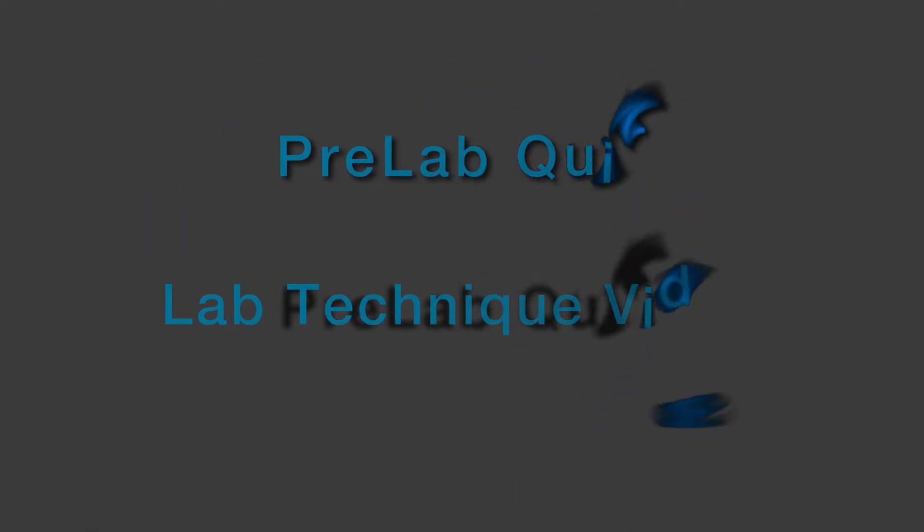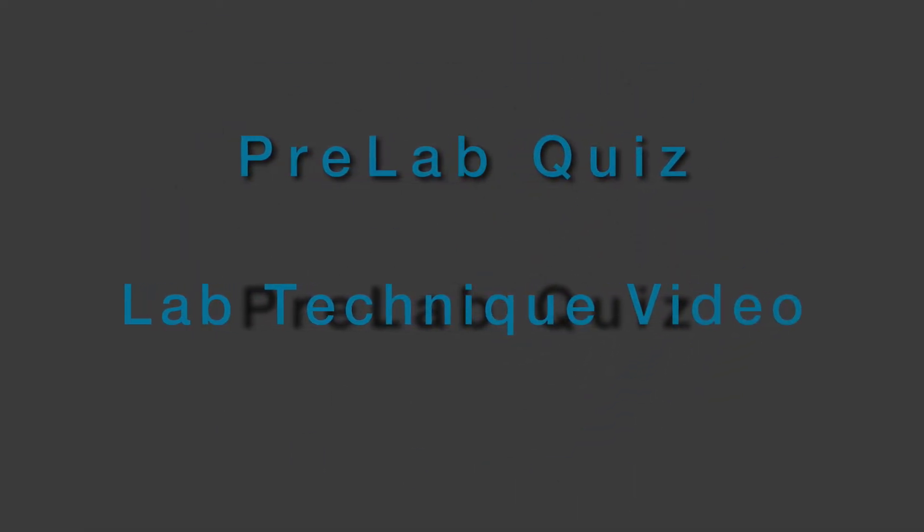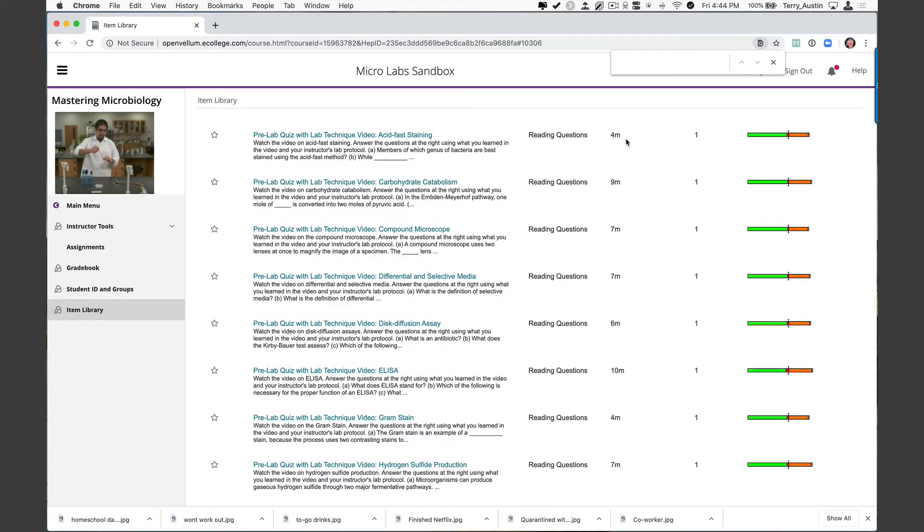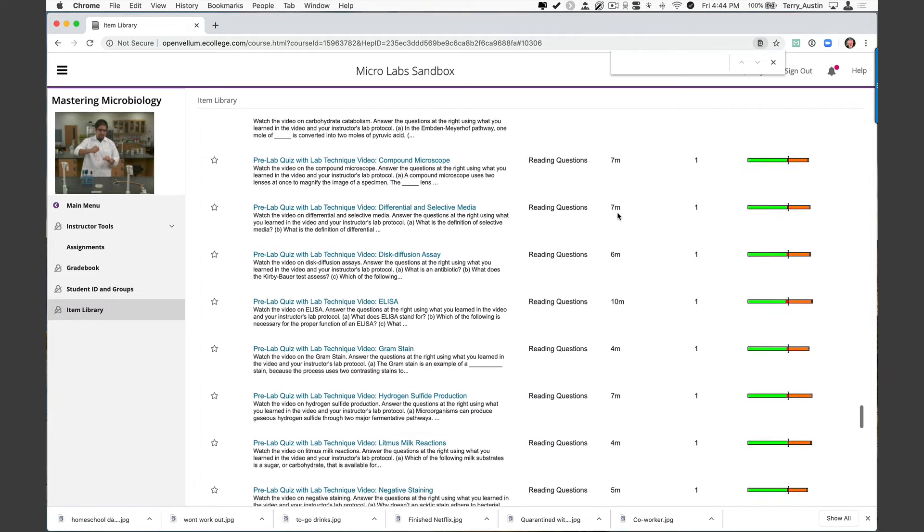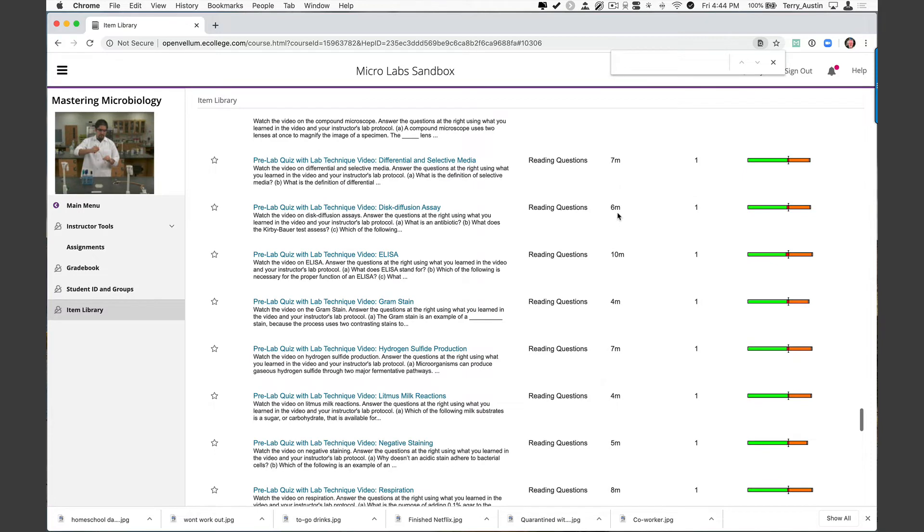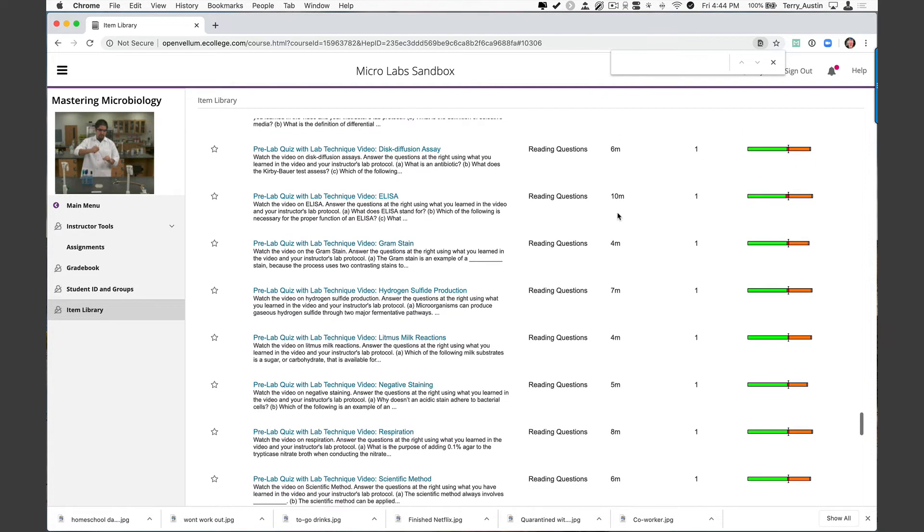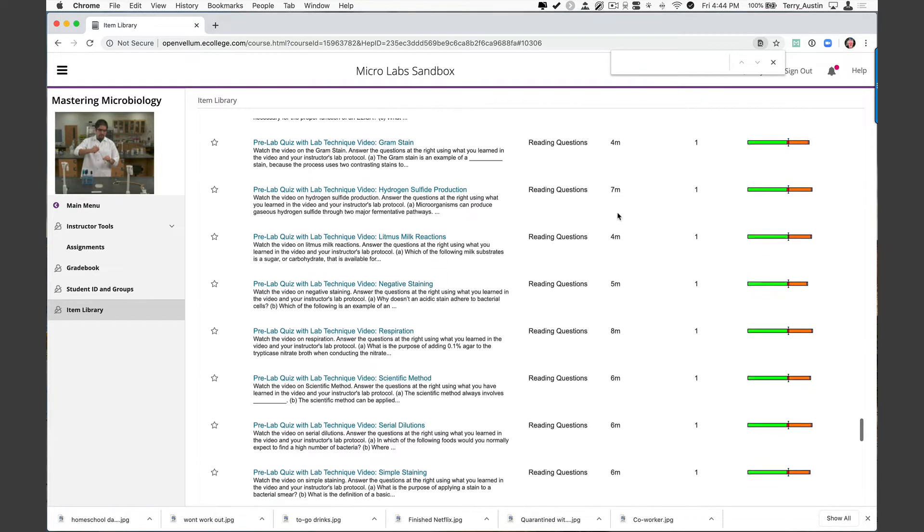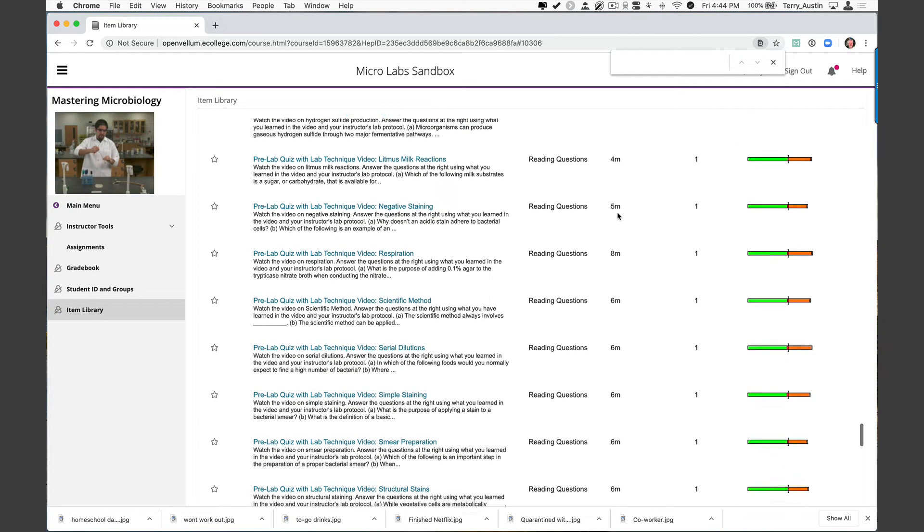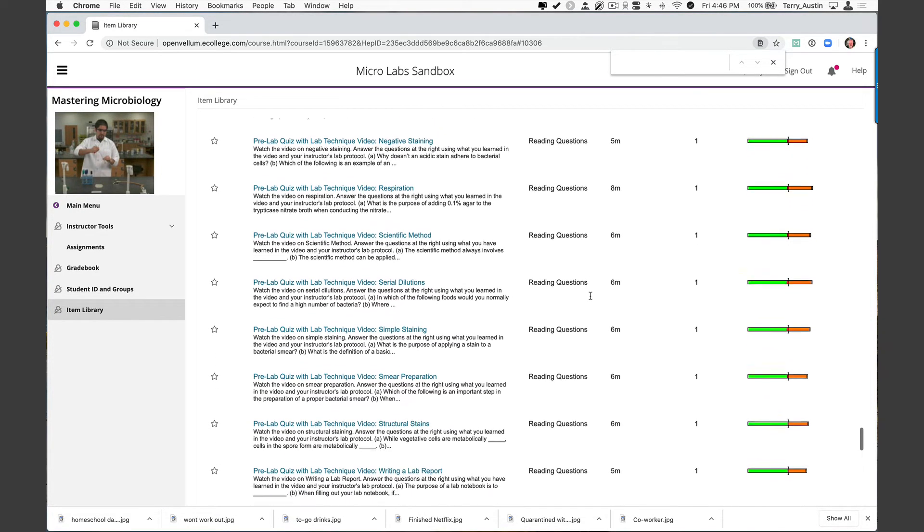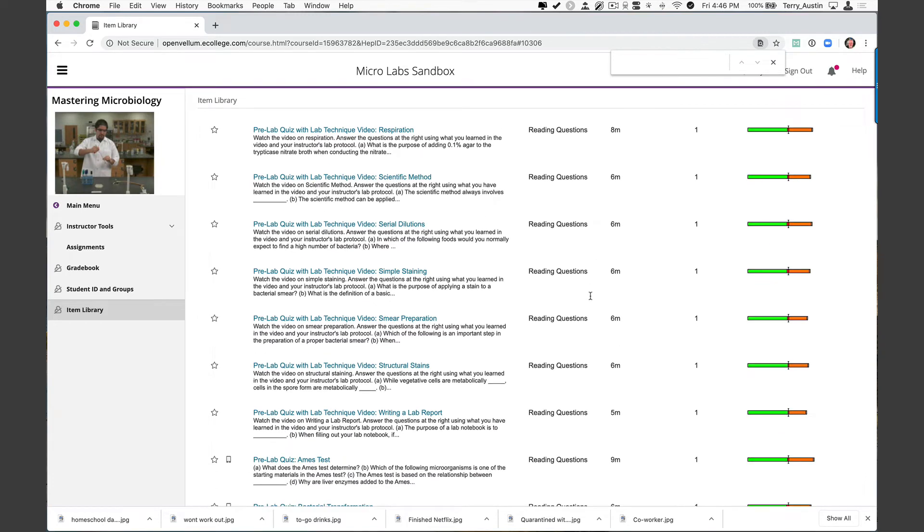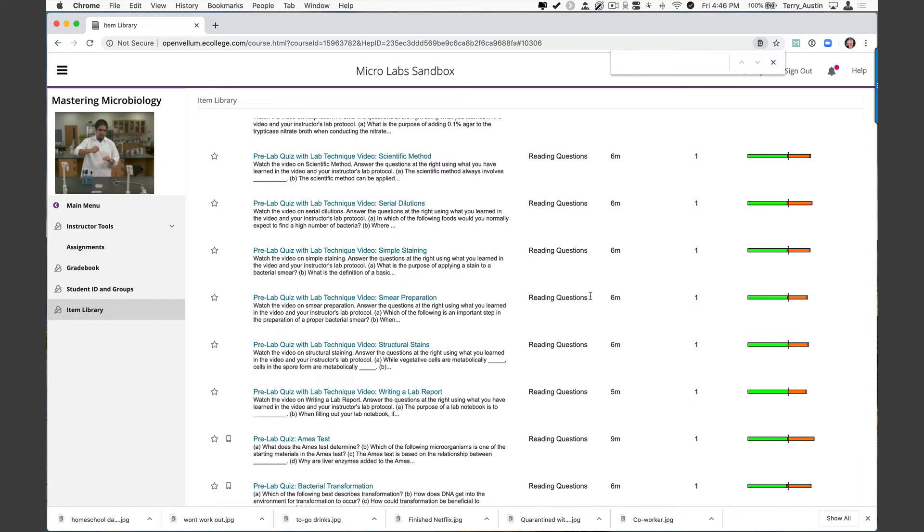One tool I really love are these pre-lab quizzes with lab technique videos. I'm not going to open all of these, but I just want to scroll through the list and let you see the variety here: acid fast staining, carbohydrate catabolism, compound microscopes, selective and differential media, disc diffusion assays, ELISA, gram stain, hydrogen sulfide production, negative staining, respiration, serial dilutions, simple staining, smear prep, structural stains, writing a lab report. What a concept.